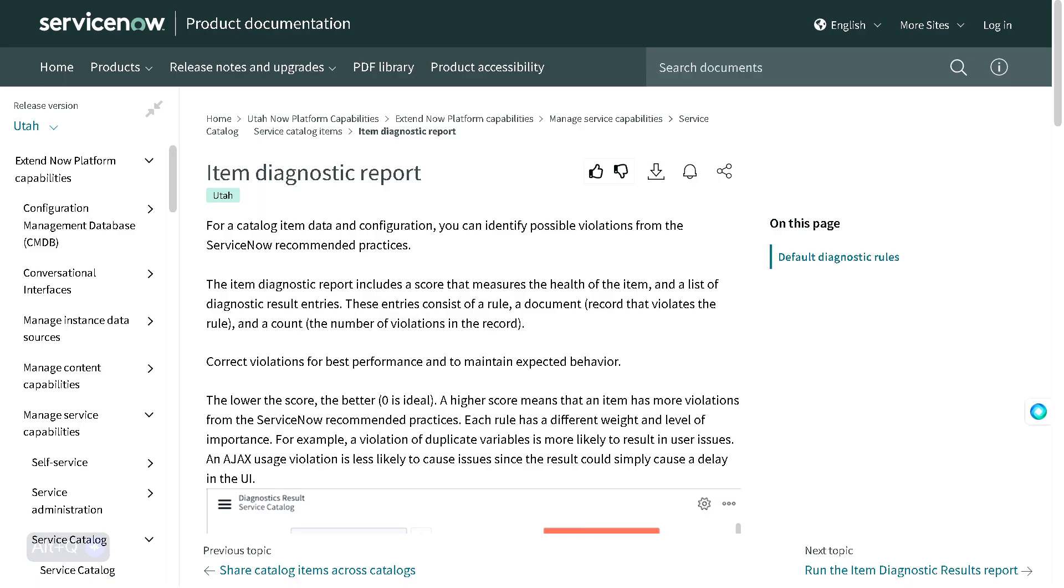Hi all and welcome back. In today's tutorial we'll be looking at the Item Diagnostic Report. As you must be knowing, we all work on catalog items, request fulfillment, and so on. Every time we come up with a new catalog item, the question in our mind is whether we are following the best practices or not.